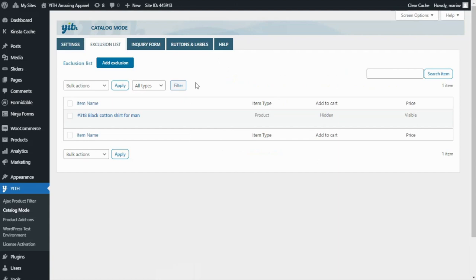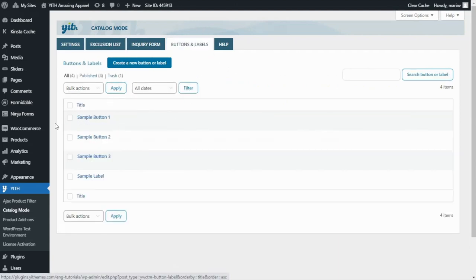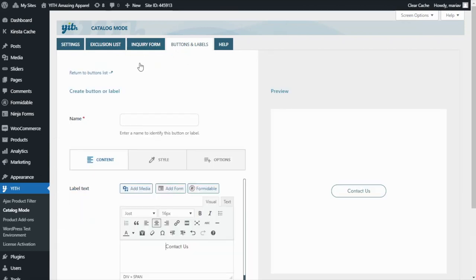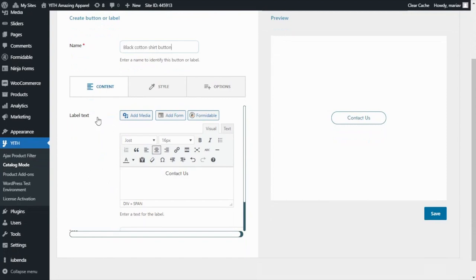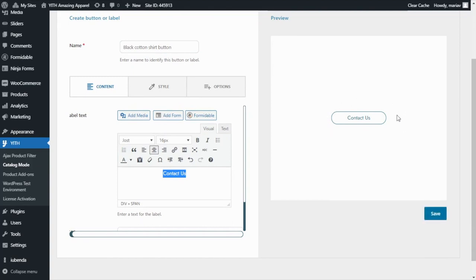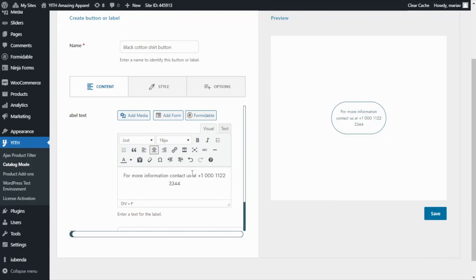We head over to Buttons and Labels. Here we have some previous buttons that have been created, but to create a new one we click the button to add. First, I will enter a name — I'll call it Black Cotton Shirt Button. There are three different tabs; let's begin with Content. Scrolling down we find the label text, which currently shows 'Contact us' in the preview. You can change this message to whatever you want — for example: 'For more information, contact us at' followed by a number. You can also configure font, size, and alignment settings.